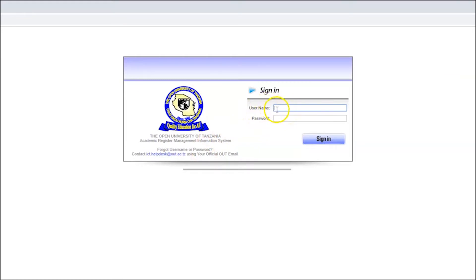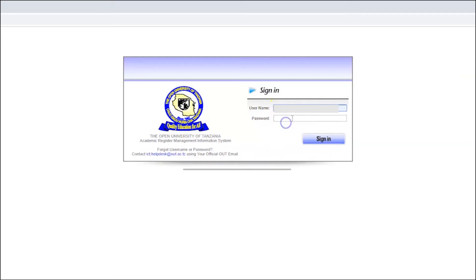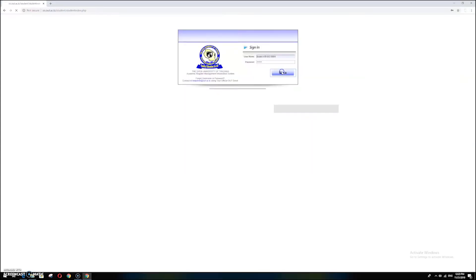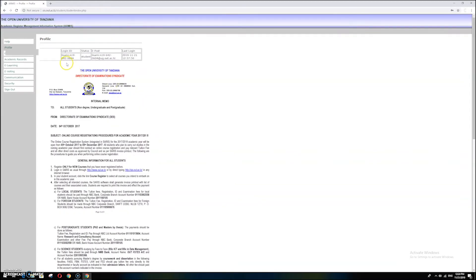Now you are on the login page. You have to write your username and password. Just write your username, then write your password, and click Sign In.